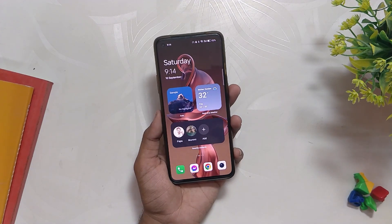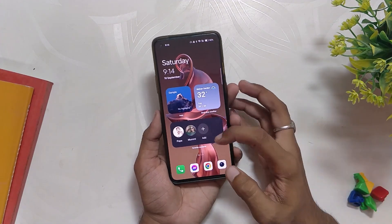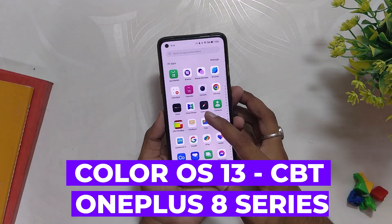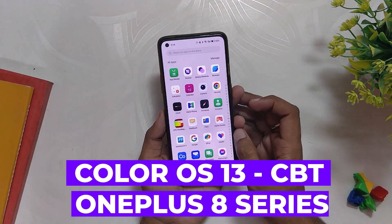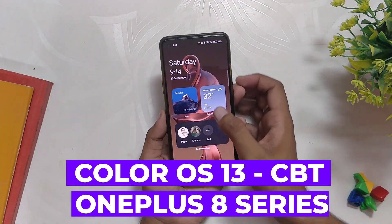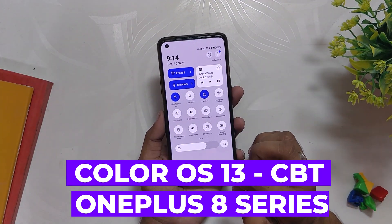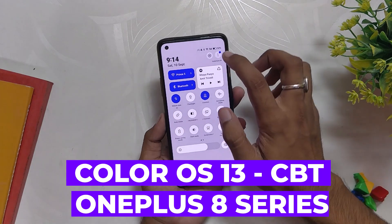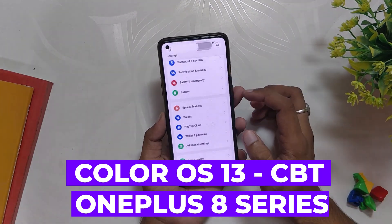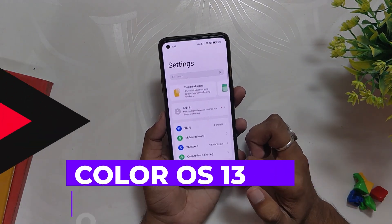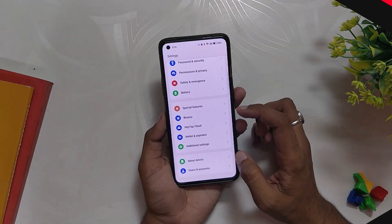Hello guys, welcome back to the channel. I hope you all are doing extremely fine. My name is Prince and you are watching The Tech Stream. This video is going to be about the latest ColorOS 13 Close Beta for the OnePlus 8 series. So without wasting any more time, let's get started.